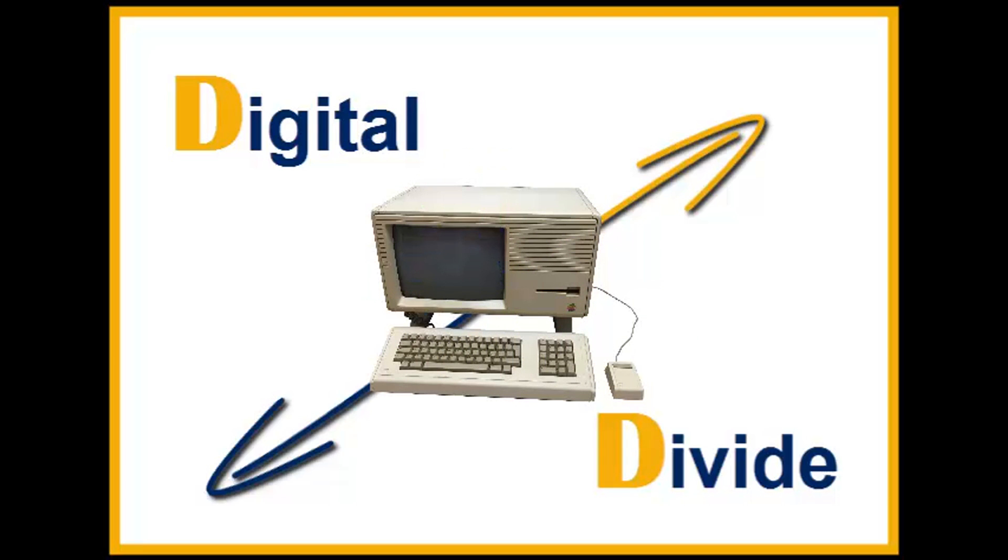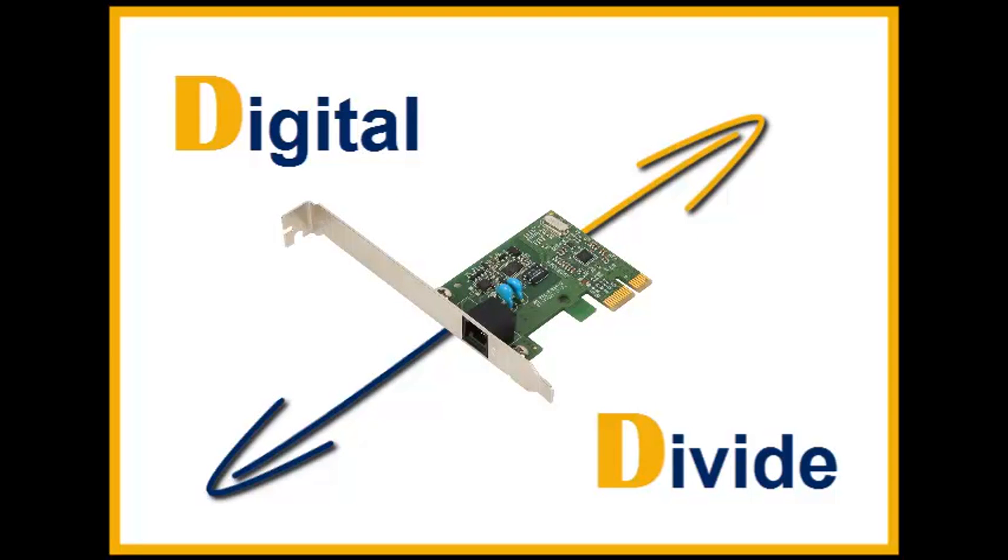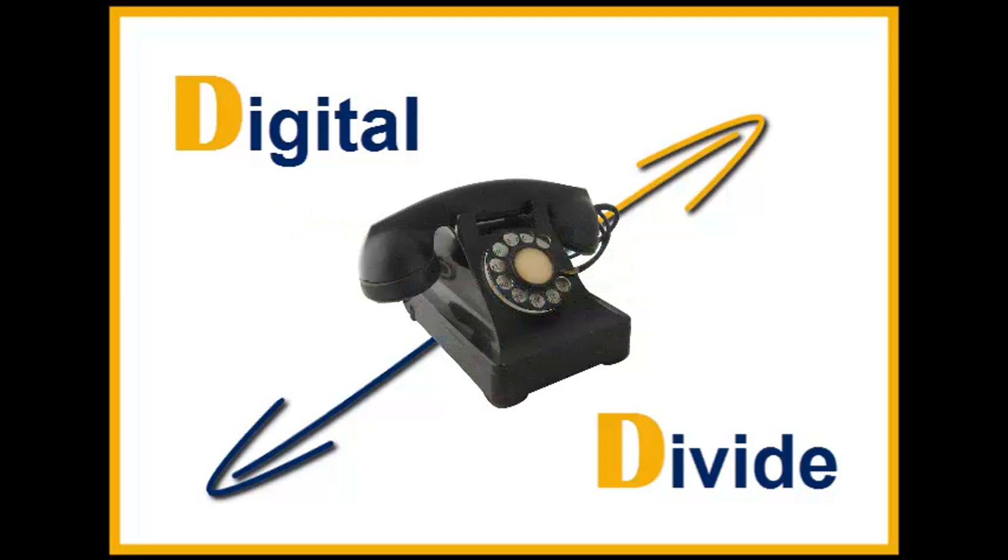Even among populations with access to technology, the digital divide can be evident in the form of lower performance computers, lower speed wireless connections, lower price connections.